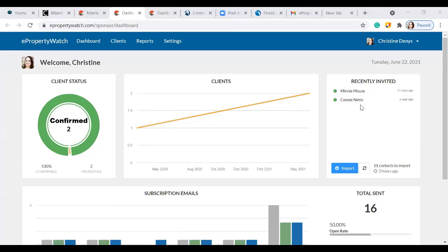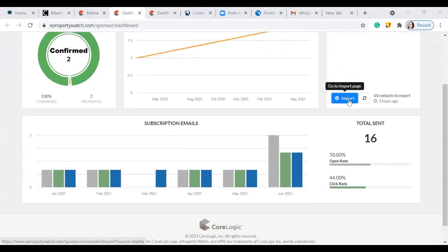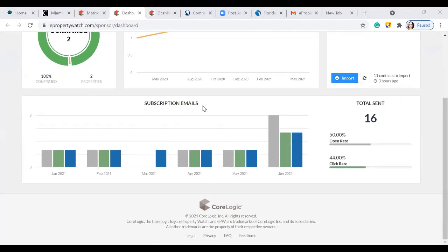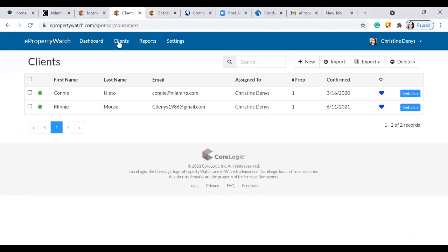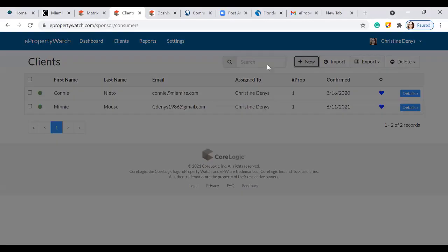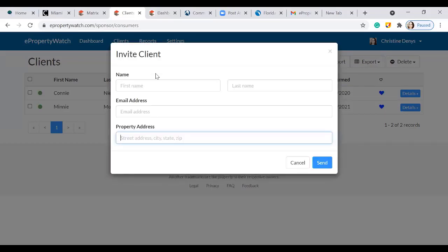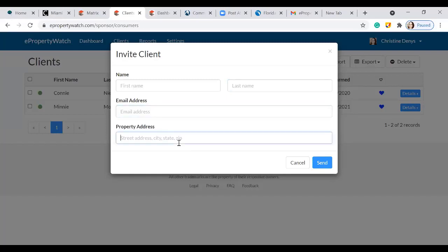You're also able to import information and you have a detailed report regarding your subscription emails — how many have been sent. Under the client section, you have your list of clients. You can add a new customer by clicking 'New,' and it doubles as an invite to your client. Once you put in their first name, last name, email address, and property address, it'll automatically be sent.